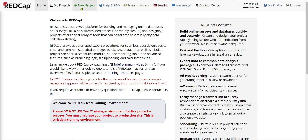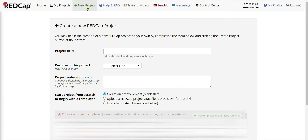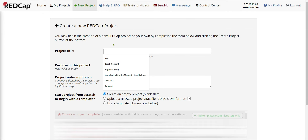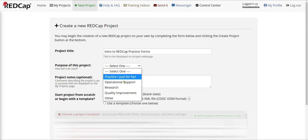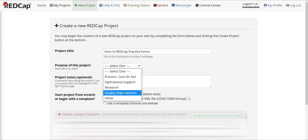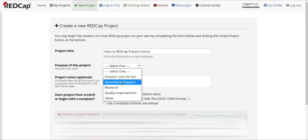For today, we're going to be creating a project from scratch, from absolute brand new. I'm going to do that by clicking New Project. Selecting New Project, I'm ready to make my project from scratch. I'll call it Intro to REDCap Practice Forms. Then the purpose of the project — you would select what you're using it for. Today's purpose is just for practice, but if it's for operational use, research, or quality improvement, select that. If you just plan to play around, use Practicing Just for Fun.